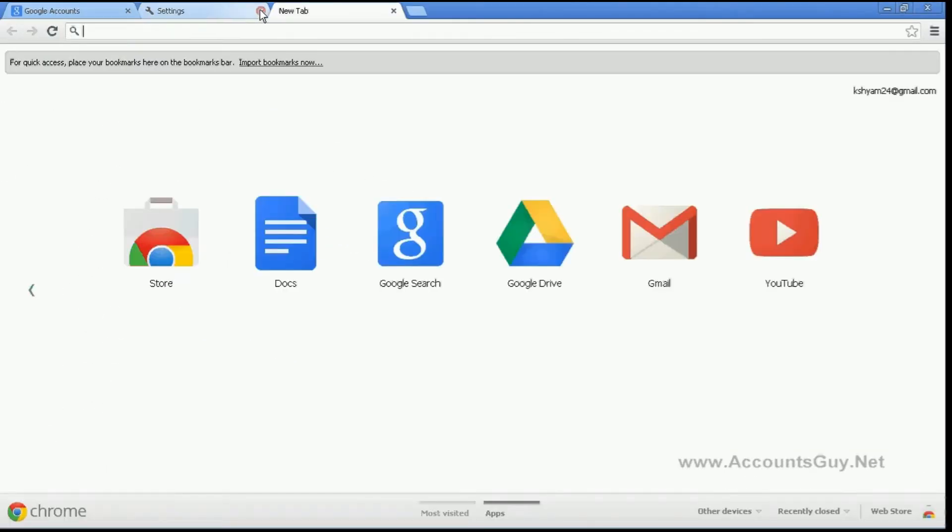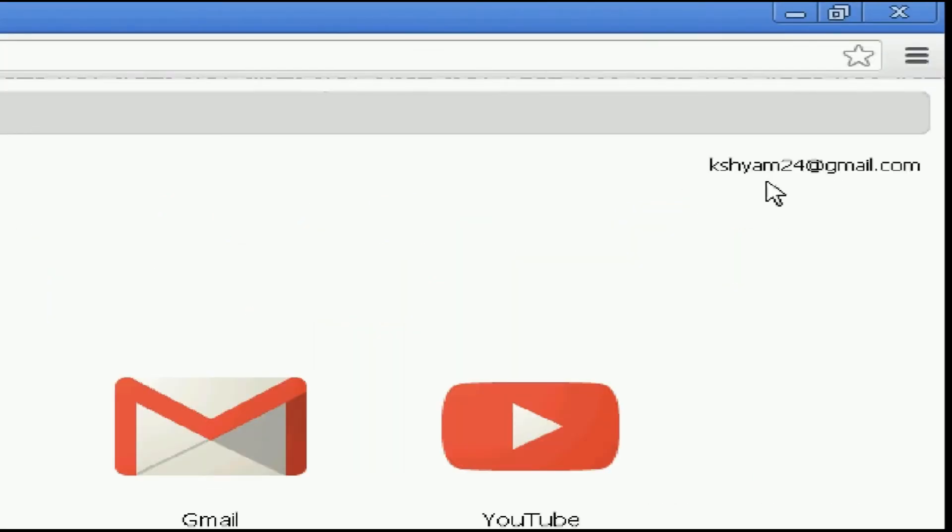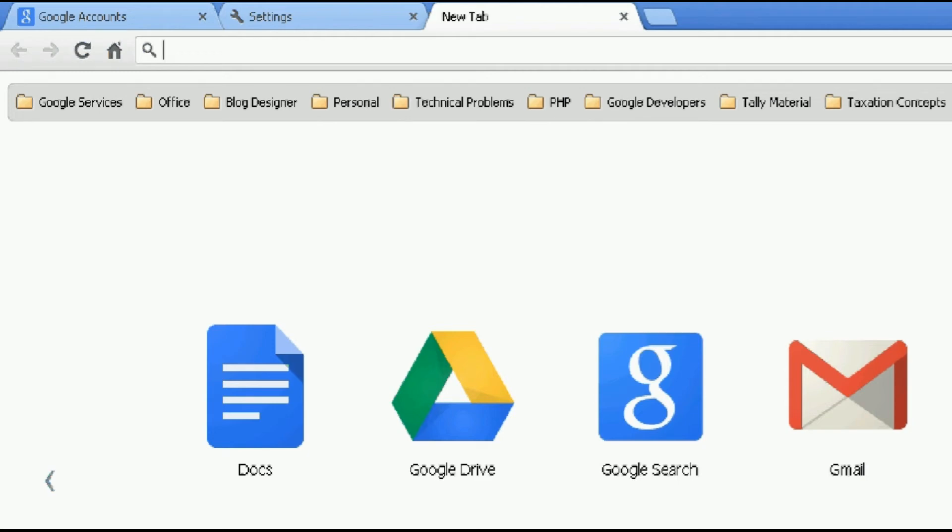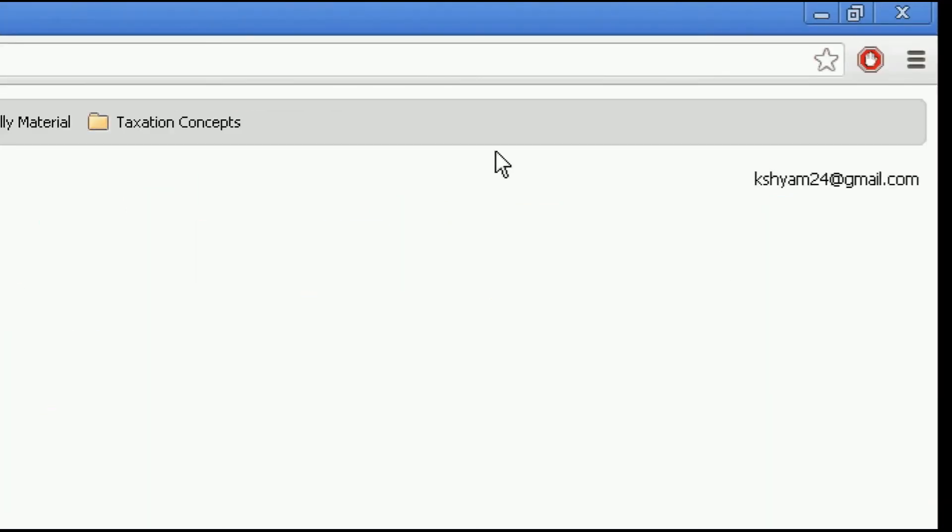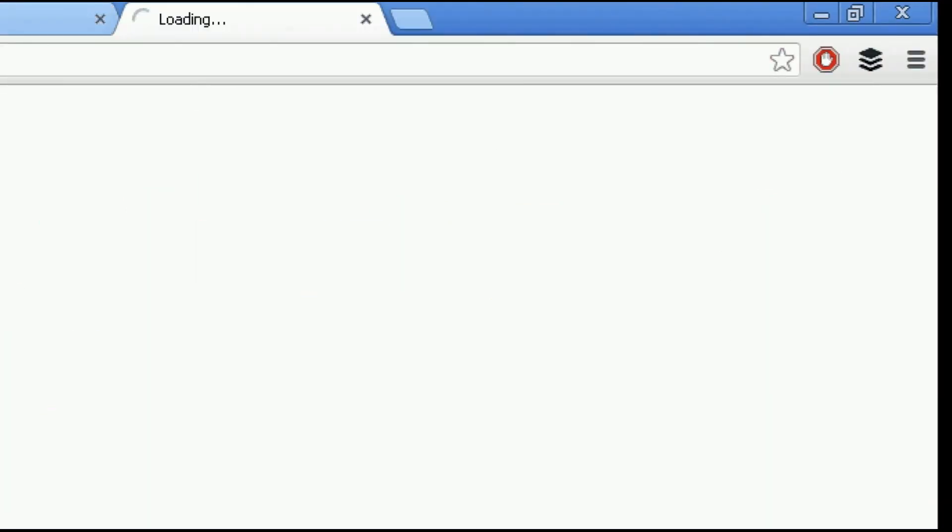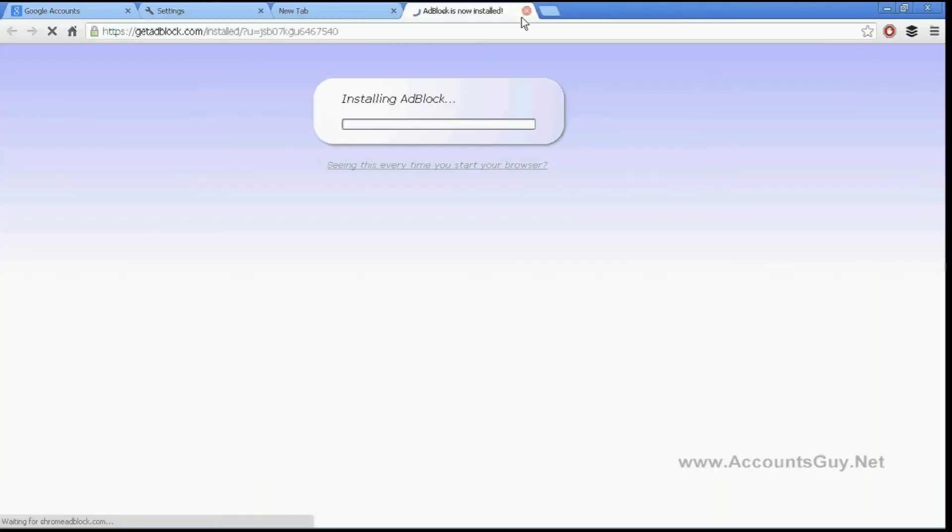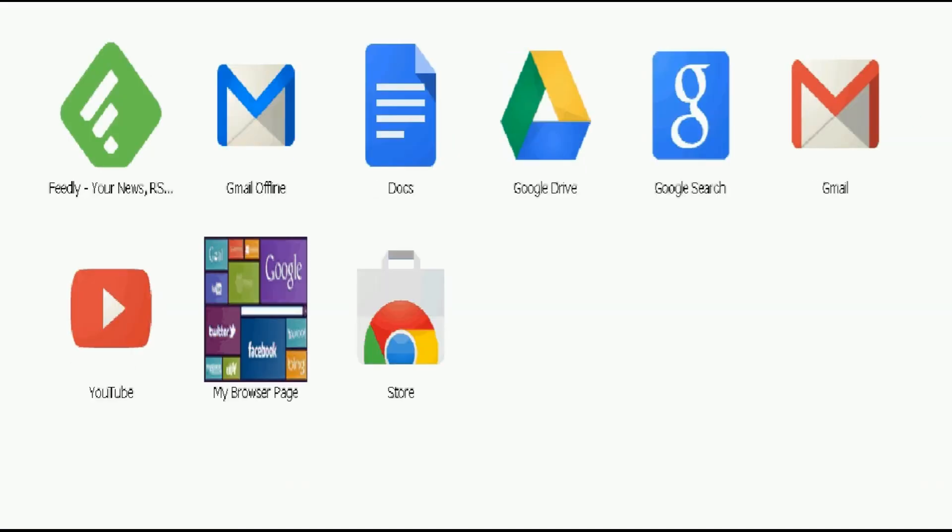After a few minutes, you can see some changes in your browser. Your email id will be shown, the bookmarks will be updated, and the apps and extensions will also be added to your Google Chrome browser, which you can see over here in the top right side corner. The new extensions will be added to your browser, which are shown over here.